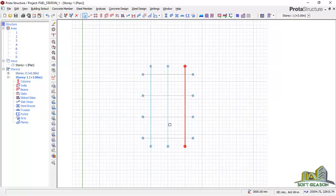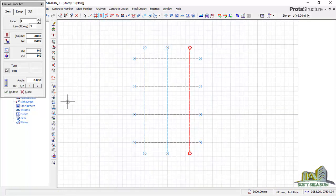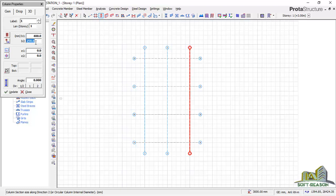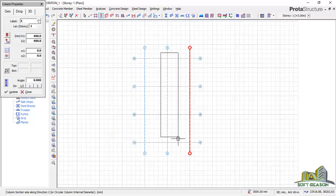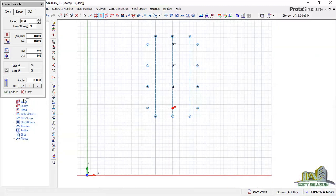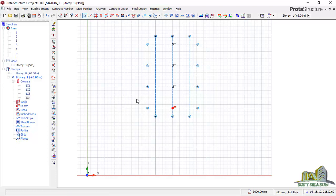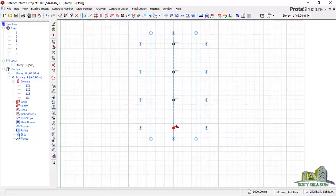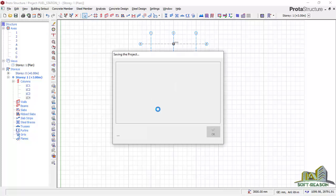After getting that successfully, I'll go straight away to the column tool, click on that. I want to change my sections to 400 by 400. Then I'll click and drag a box over all the intersections of the grid lines with grid line two, and release my hand to insert the columns. I'll close this now. After this is done, I'll save the project.